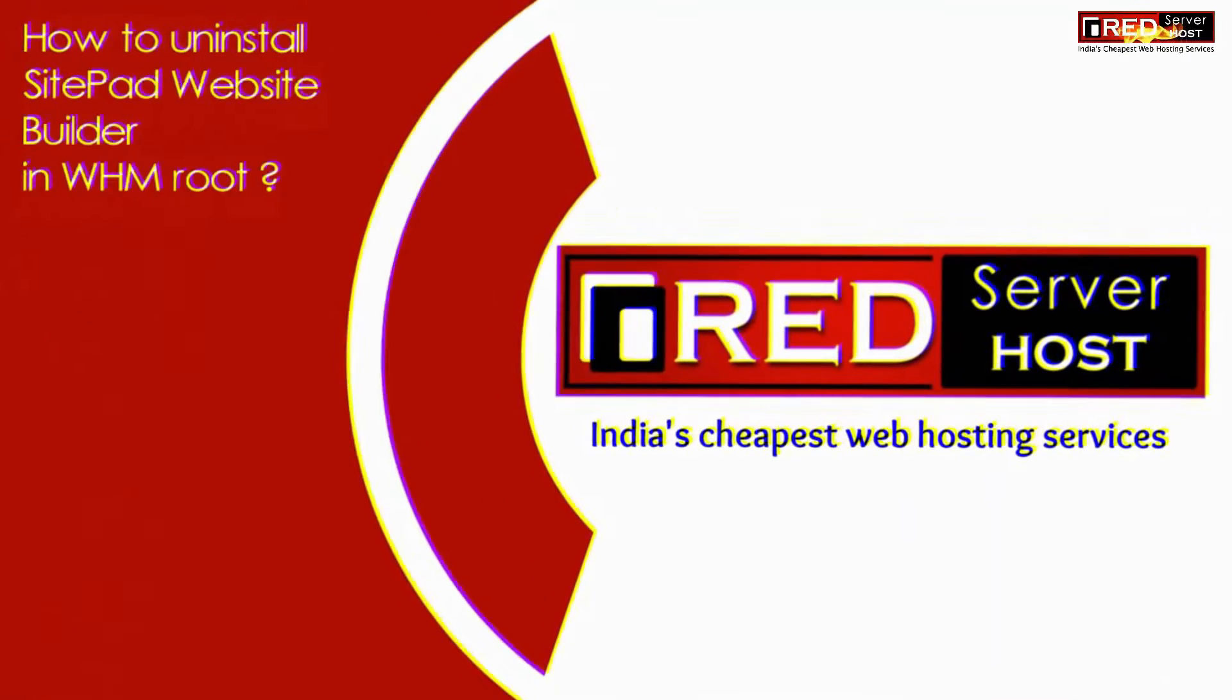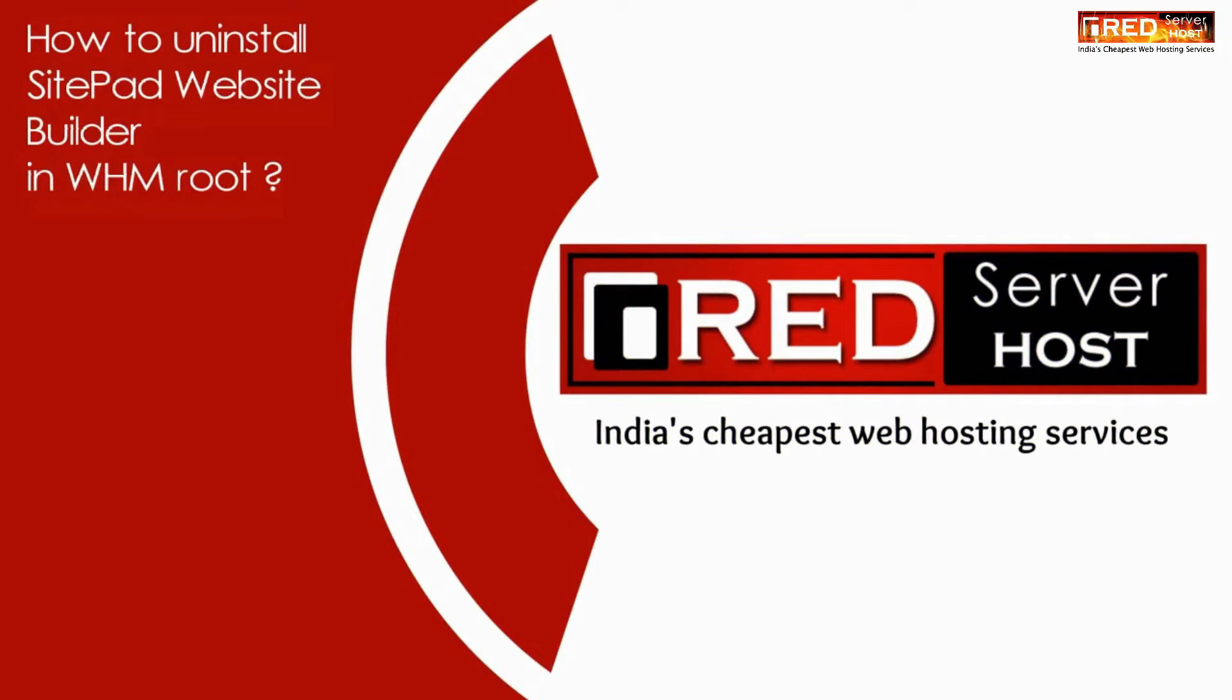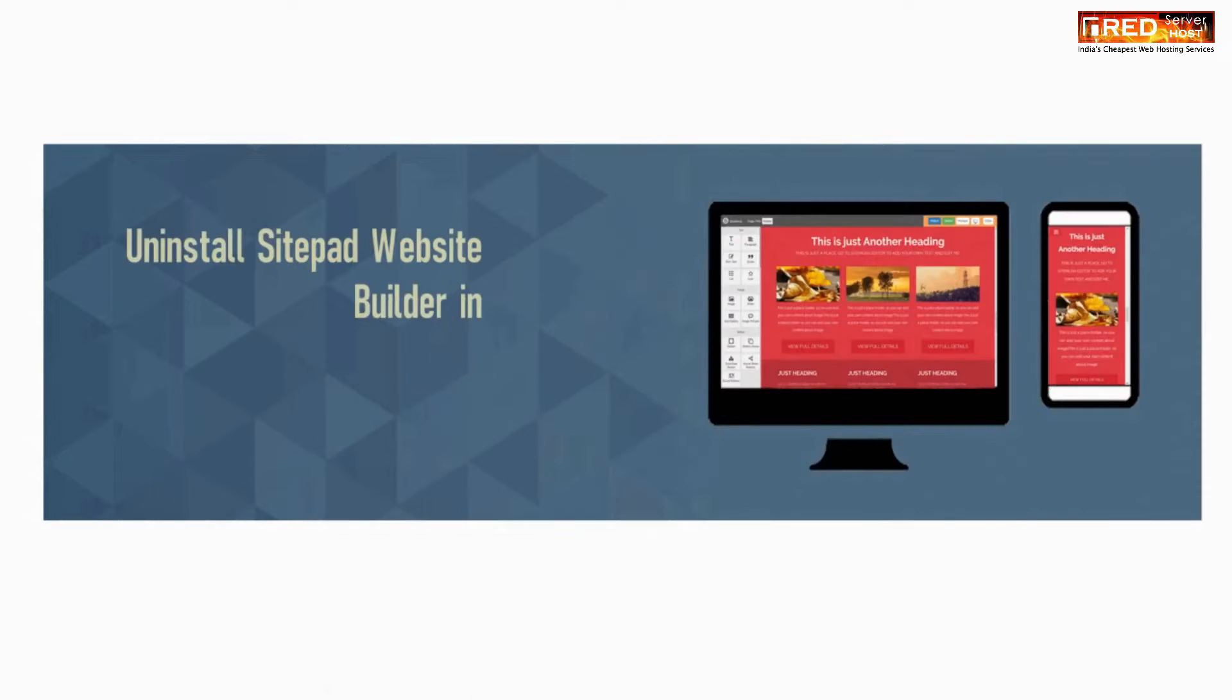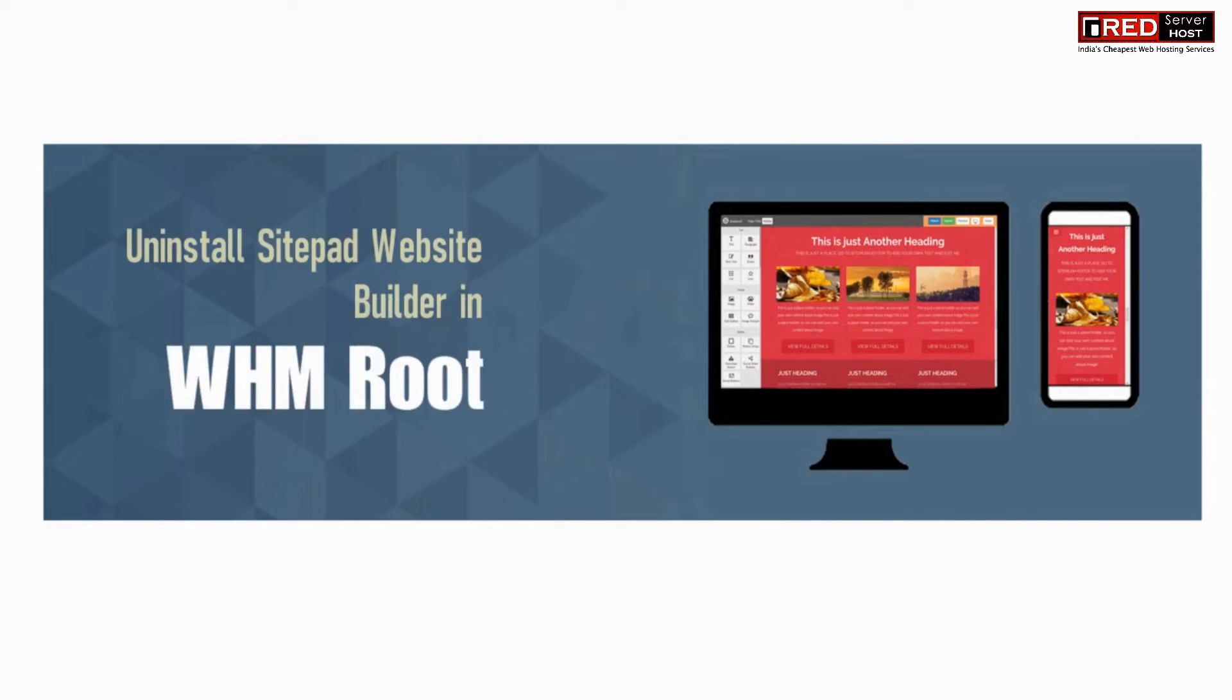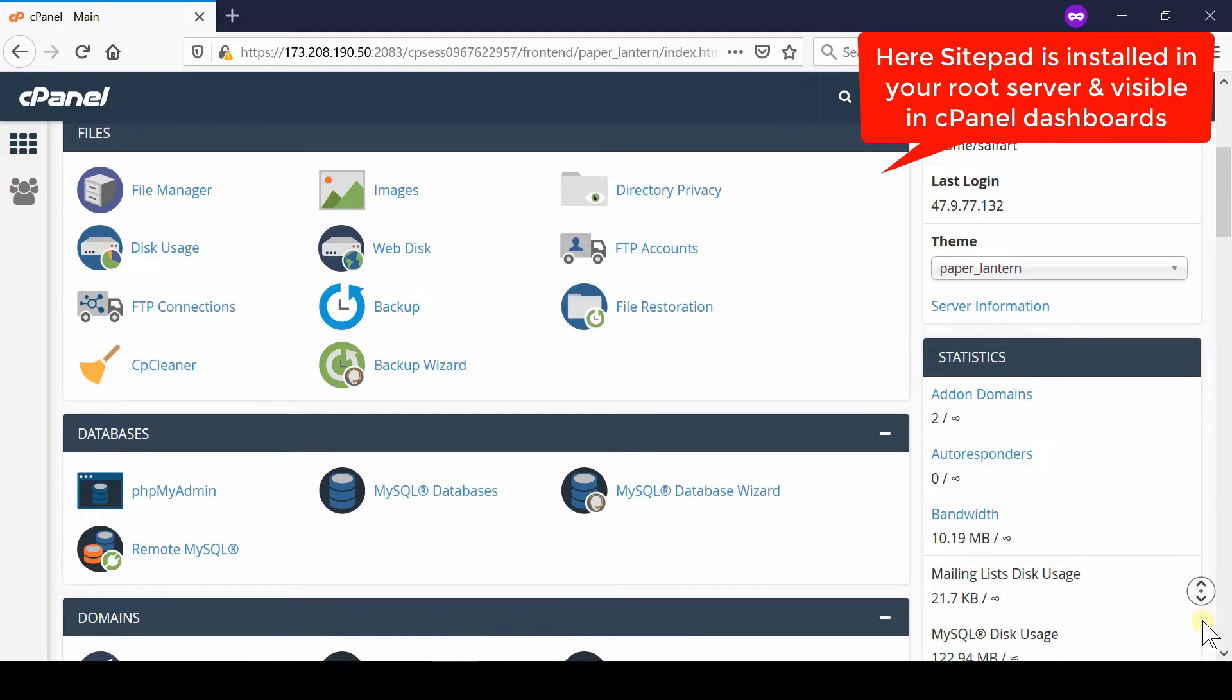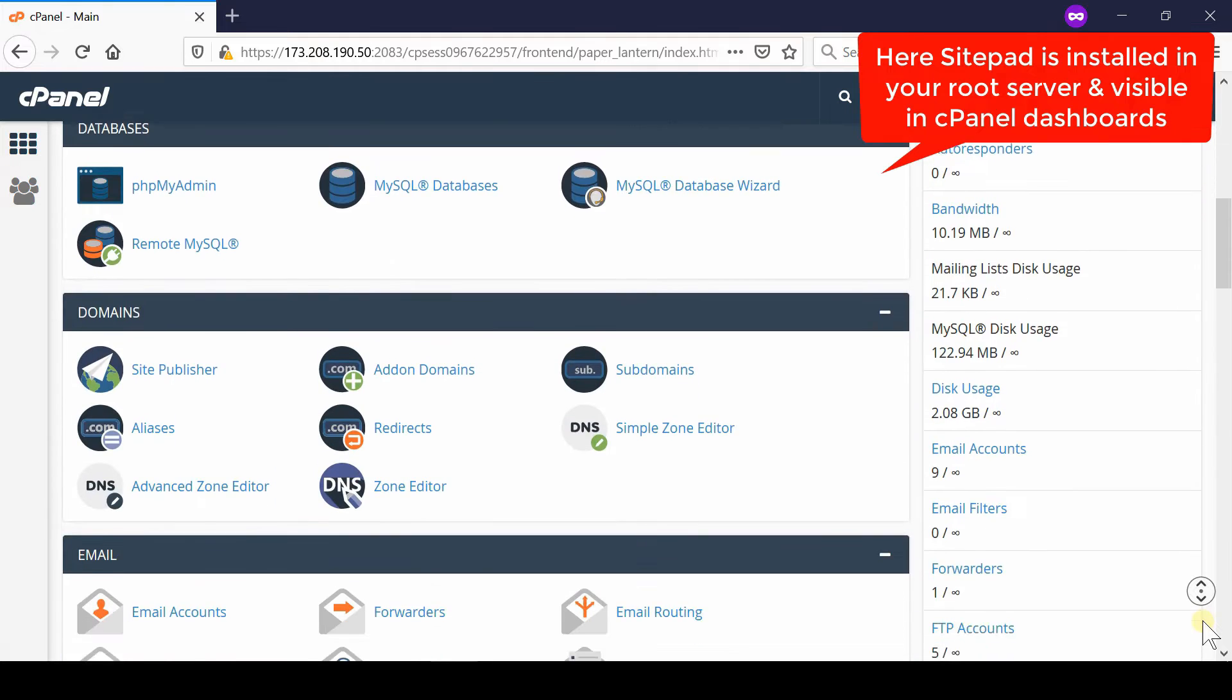In this video we will show you how to uninstall SitePad Website Builder in WHM root. If you have already installed SitePad in your WHM root server and would like to remove it completely, then first of all let us examine that SitePad is really installed on your cPanel server or not.